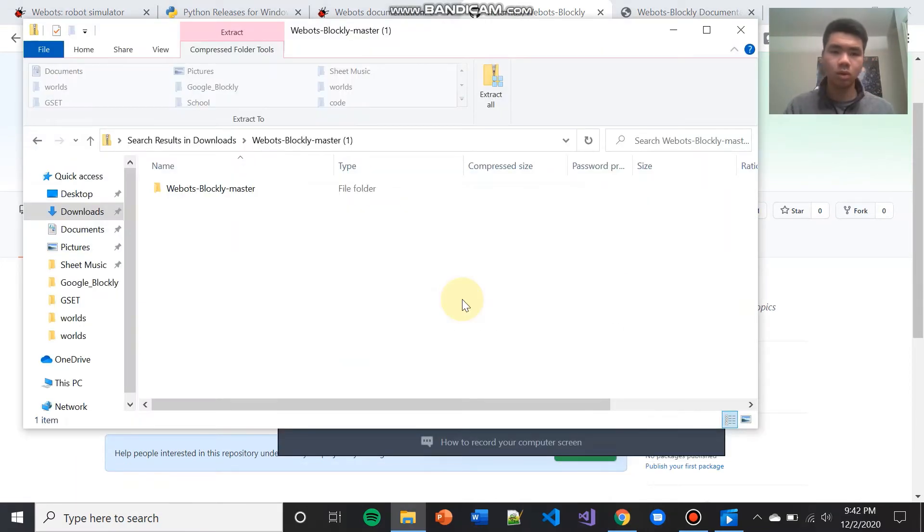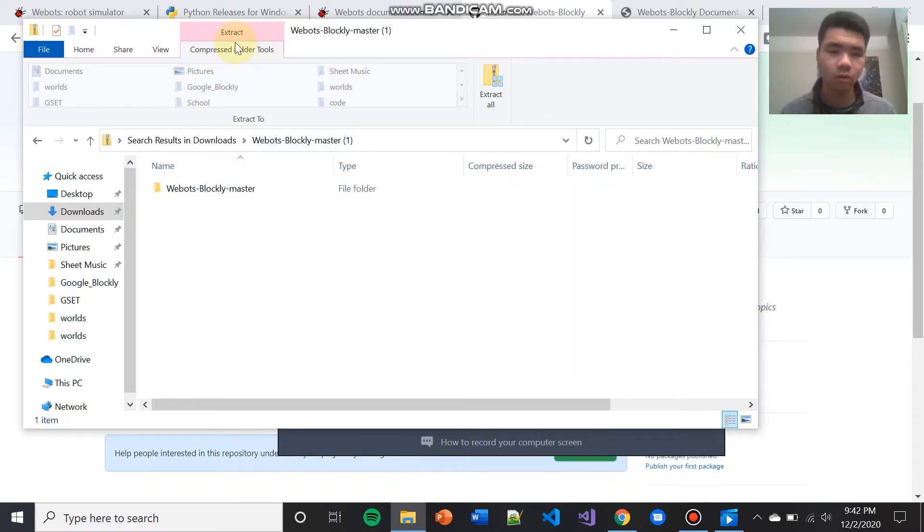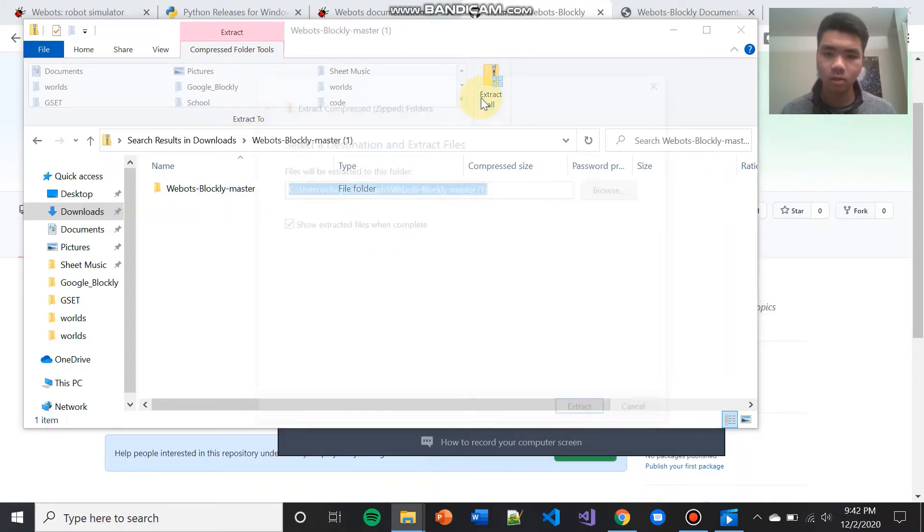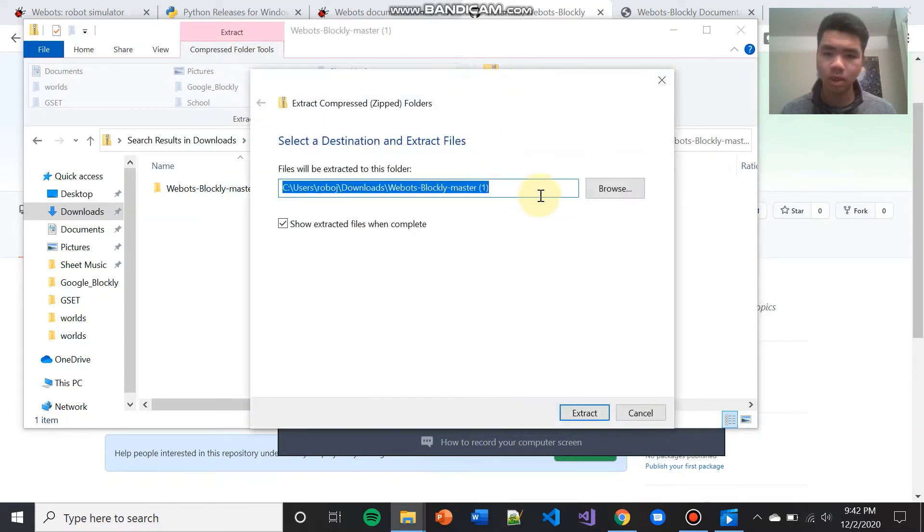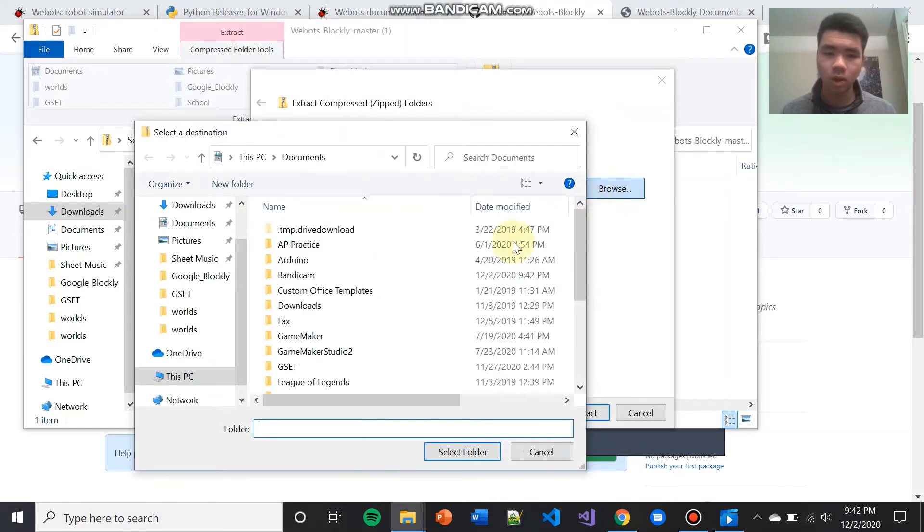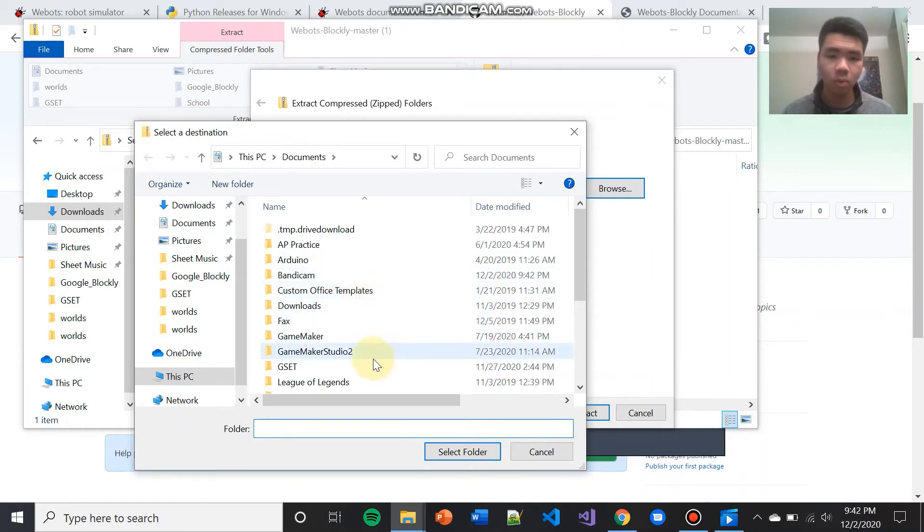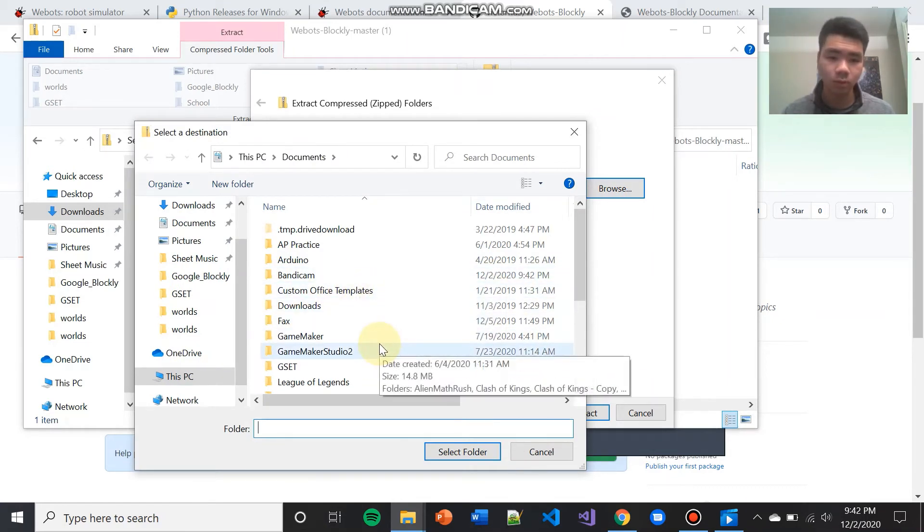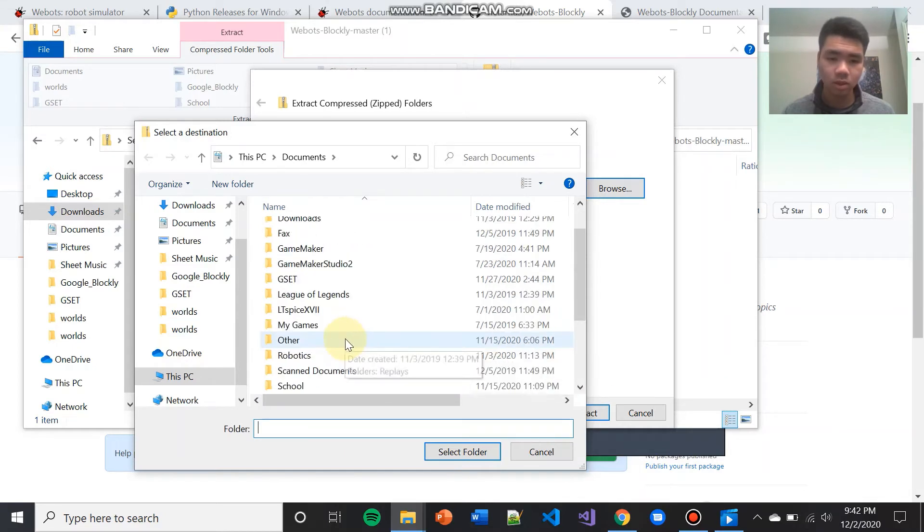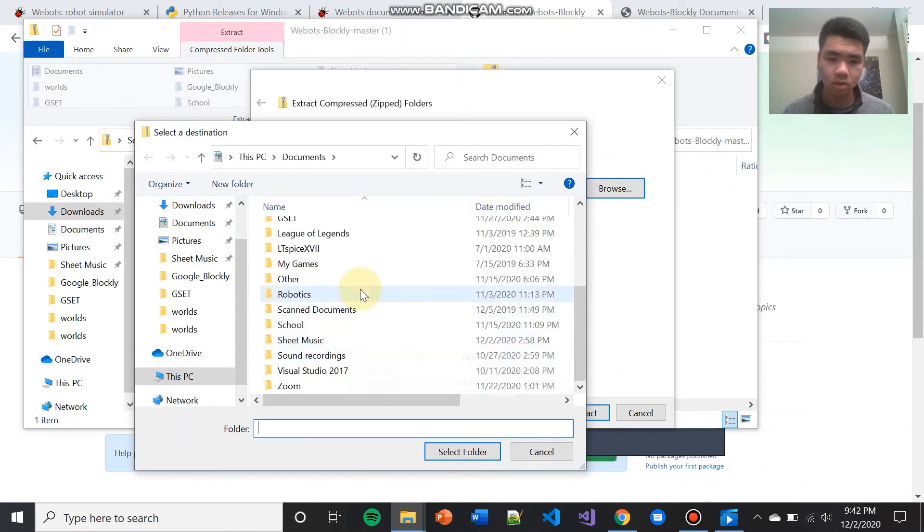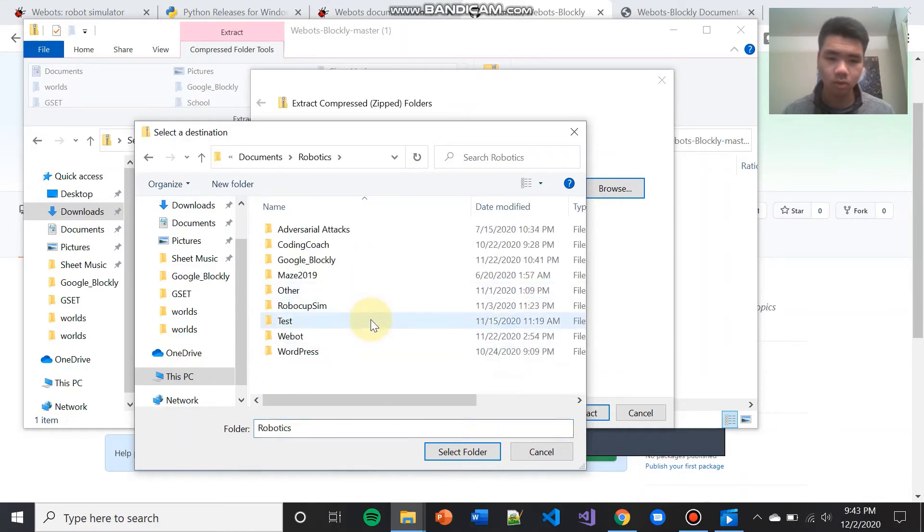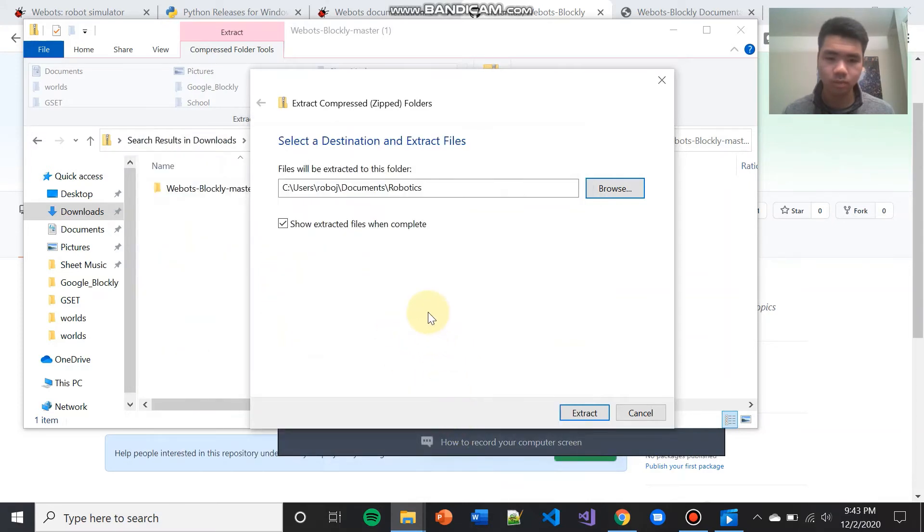When it opens, go to the top and press on compressed folder tools if you're not already in this tab already. From there, press extract all and hit browse to select where to download your project folder. Make sure you remember where you save this project folder. This is very important. I'm going to save this into my robotics folder. I'm going to select this folder and then I'm going to hit extract.